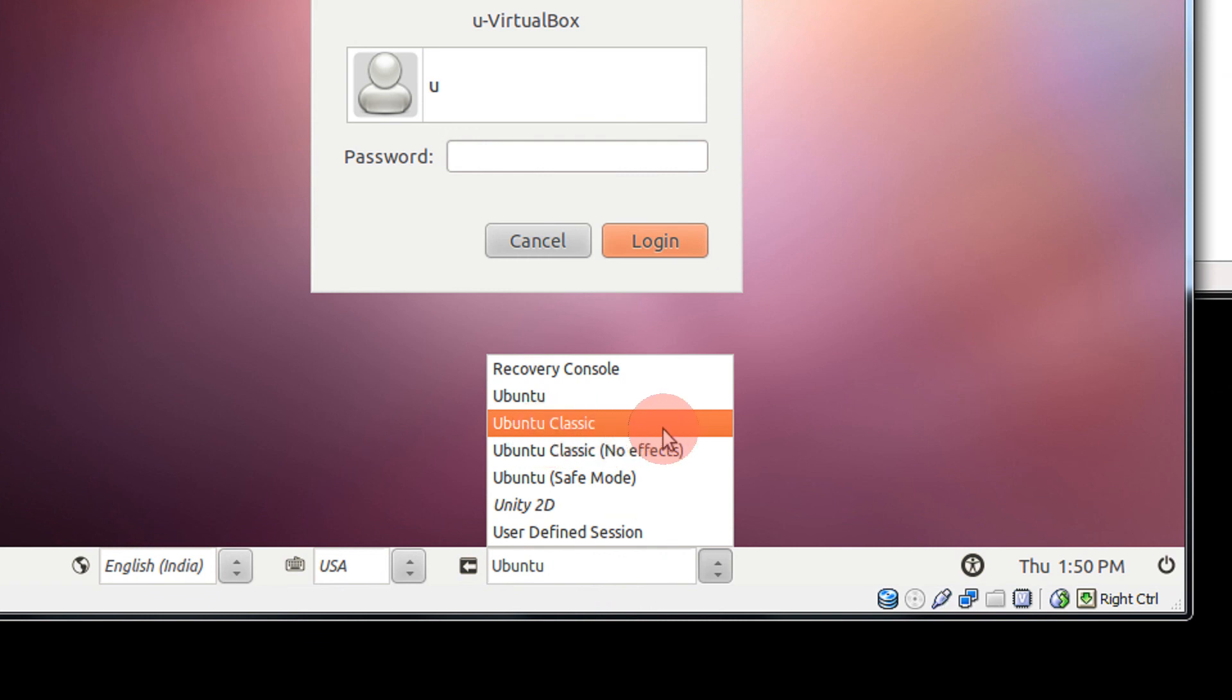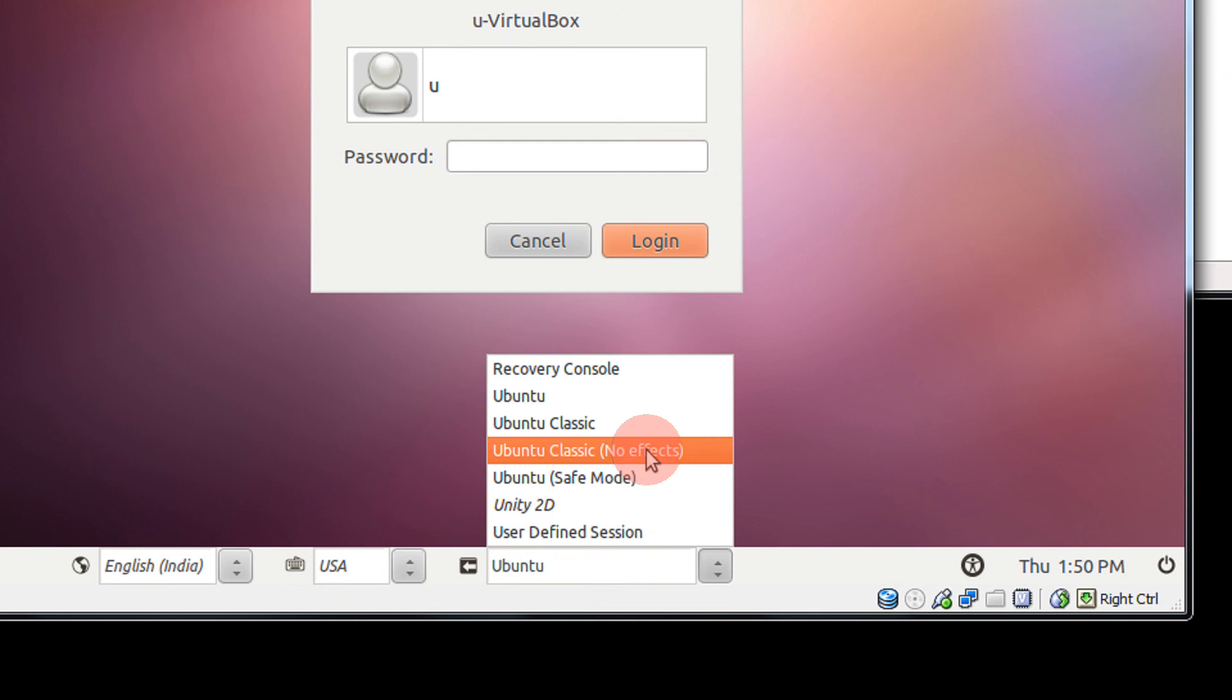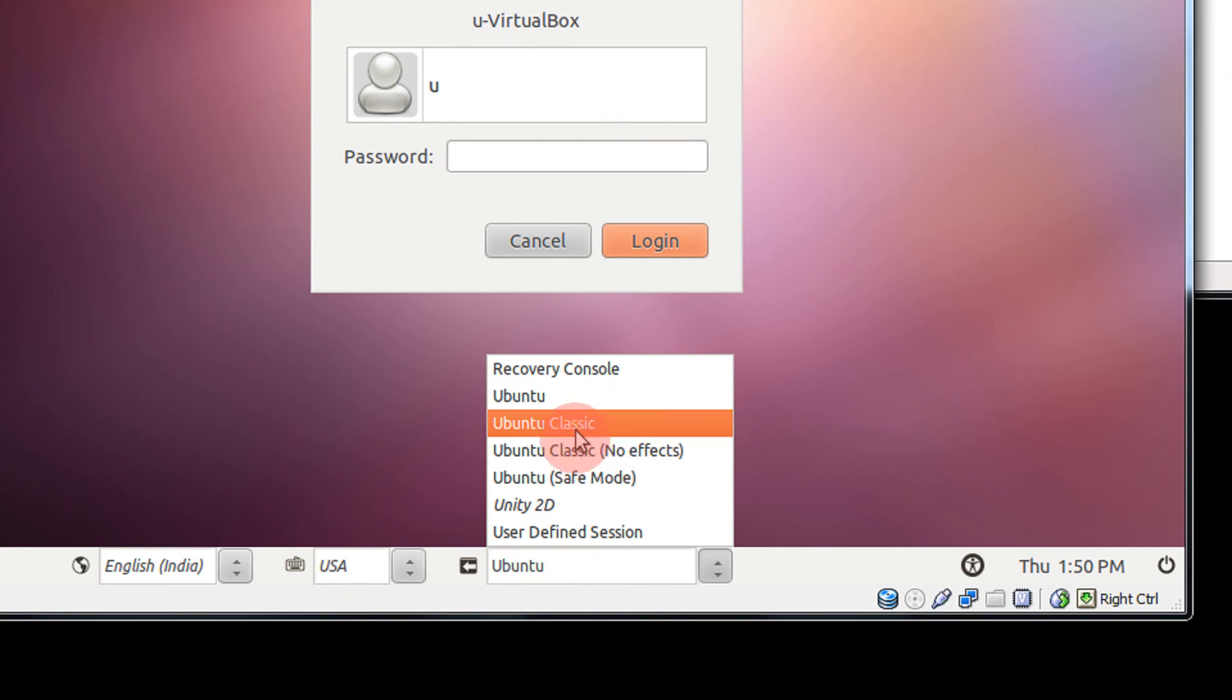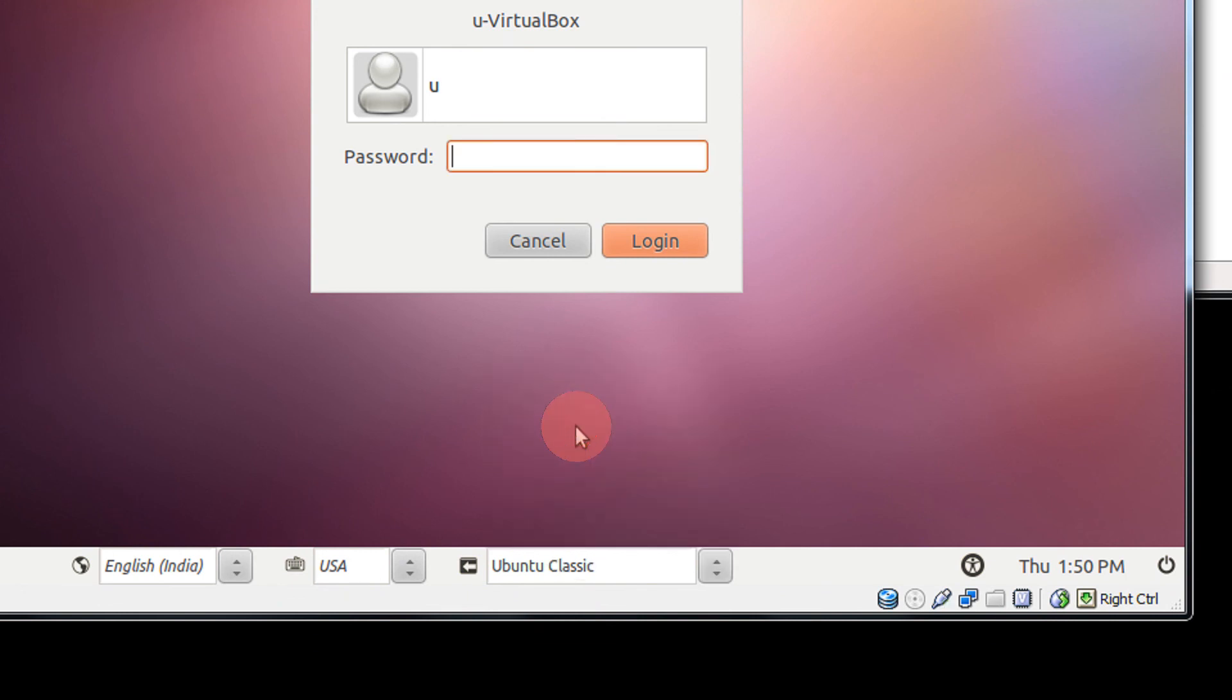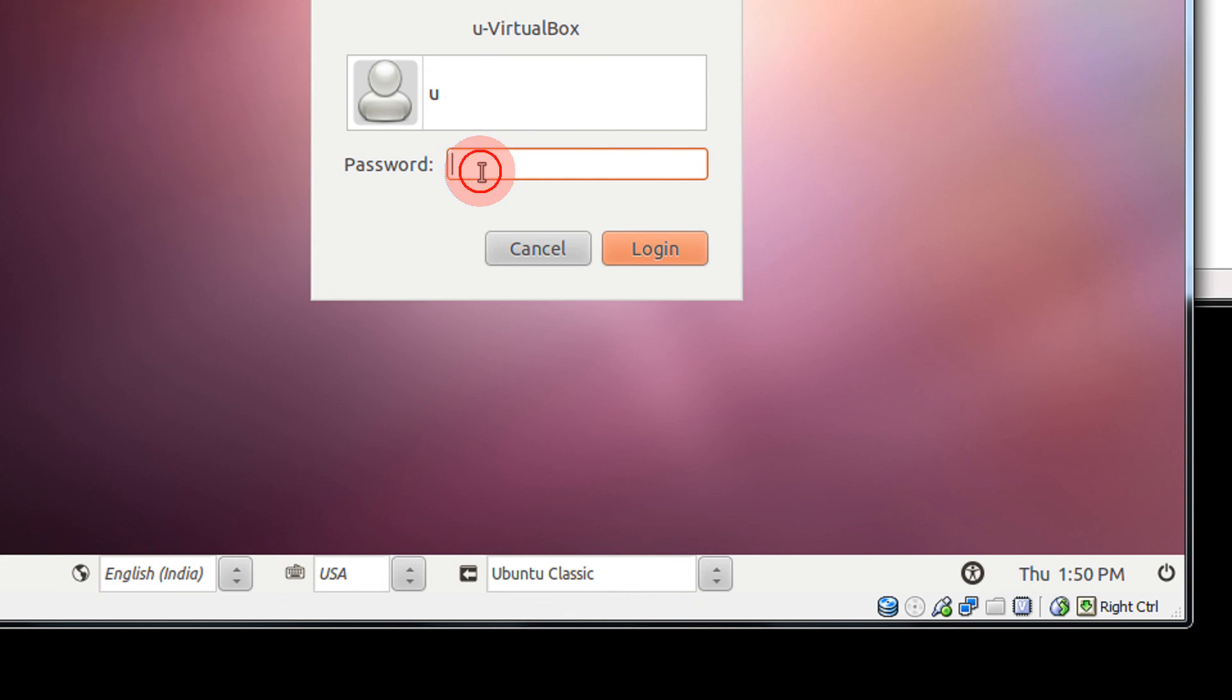In case you have low RAM, click on Ubuntu Classic with no effects. I'm clicking on Ubuntu Classic. Either of them will work. Click on Ubuntu Classic, come to the password, type your password, and log in.